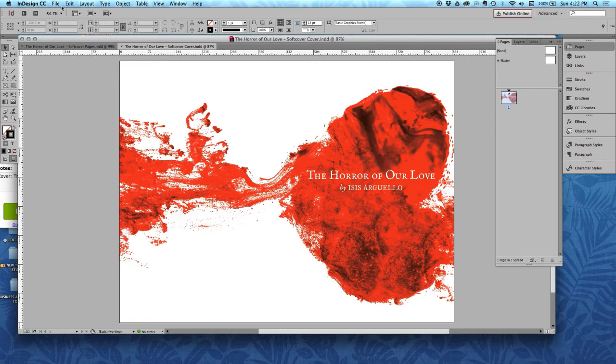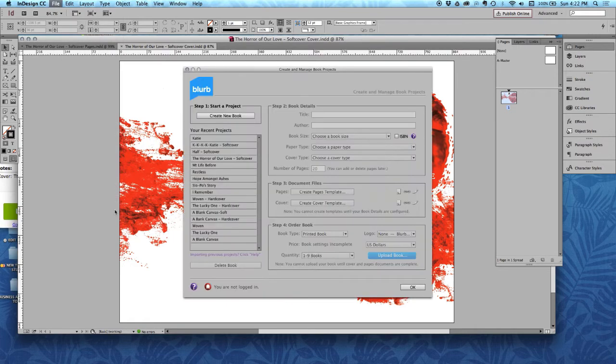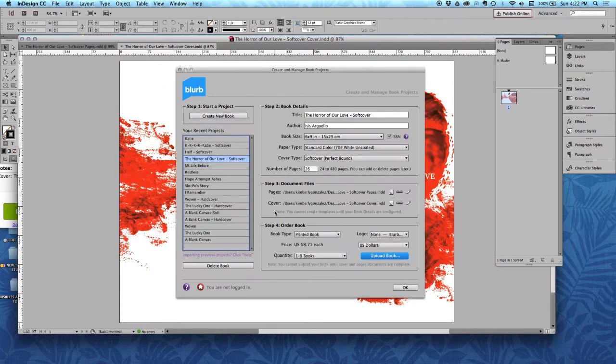So I'm ready to go. Let's go to file and back to the book creator. This is your doorway into everything. You're always going to go here to edit your books and to upload your book.